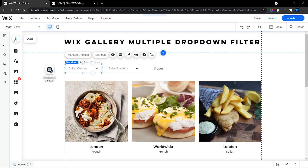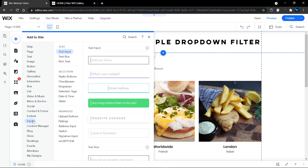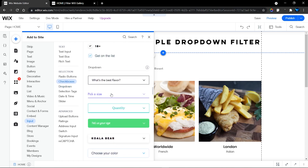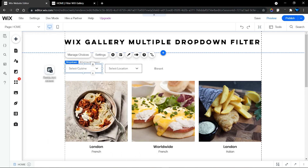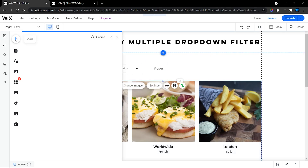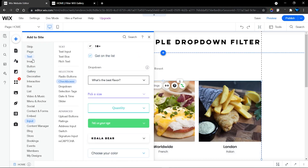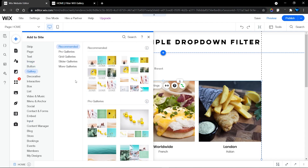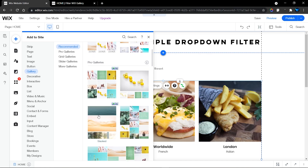To add a dropdown, head into the Add section, then into the Input menu option. Under Selection you'll find a Dropdown. Select any of the dropdowns available and customize it to your taste. To add the Pro Gallery, head into the Add or the plus symbol again and find the Gallery option. There are many options for your Wix Gallery - I used the first recommended option, which is a Pro Gallery.